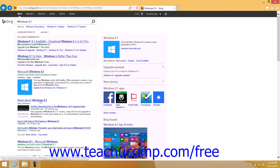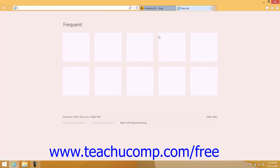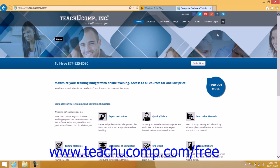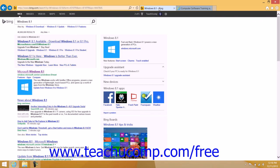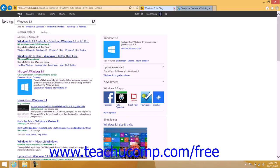You can also right-click a web page tab shown at the top of the window and then choose the New Tab command from the pop-up menu that appears to open a new web page on a separate tab within Internet Explorer 11. You can then click between the open tabbed windows to easily keep information from multiple web pages in view. You can close any tabbed page by clicking the small X button at the right end of the tab.